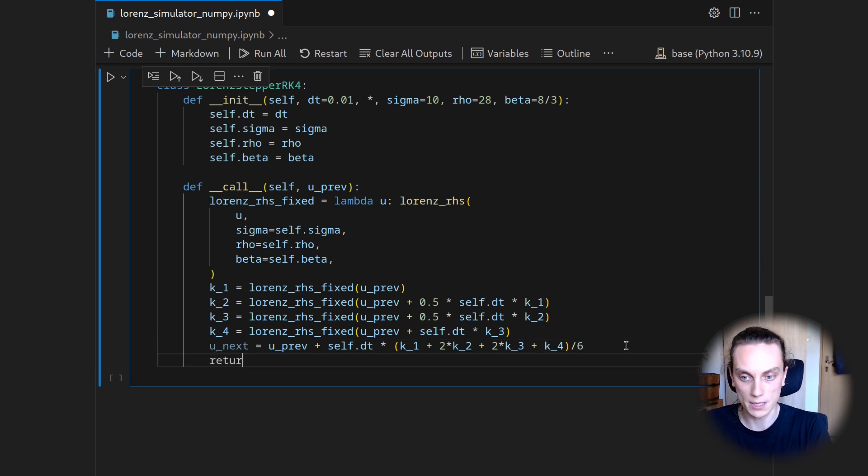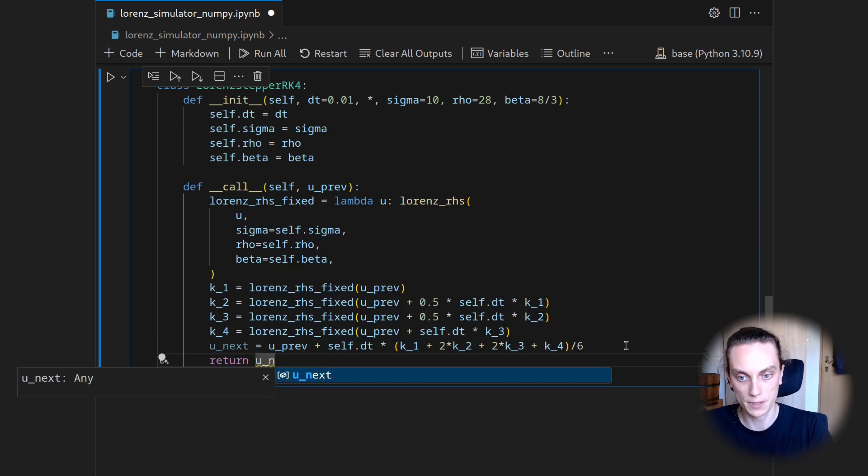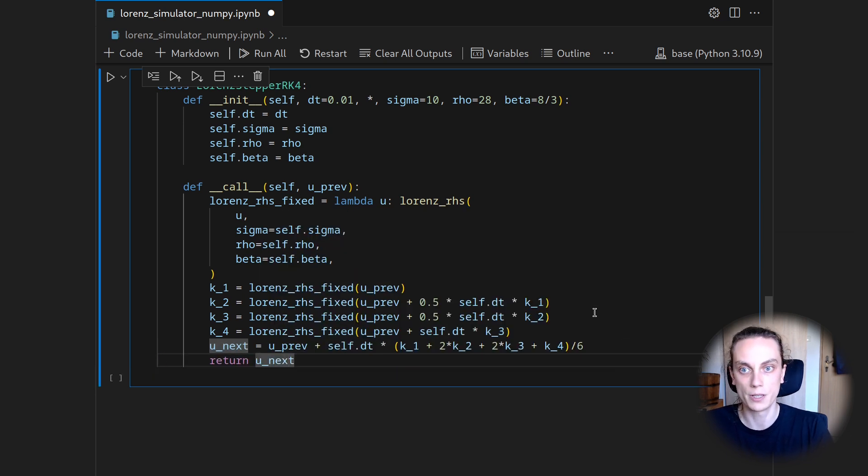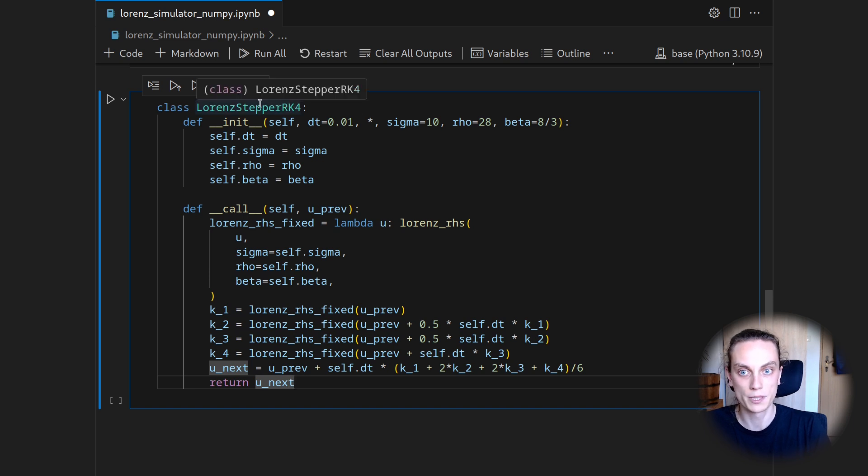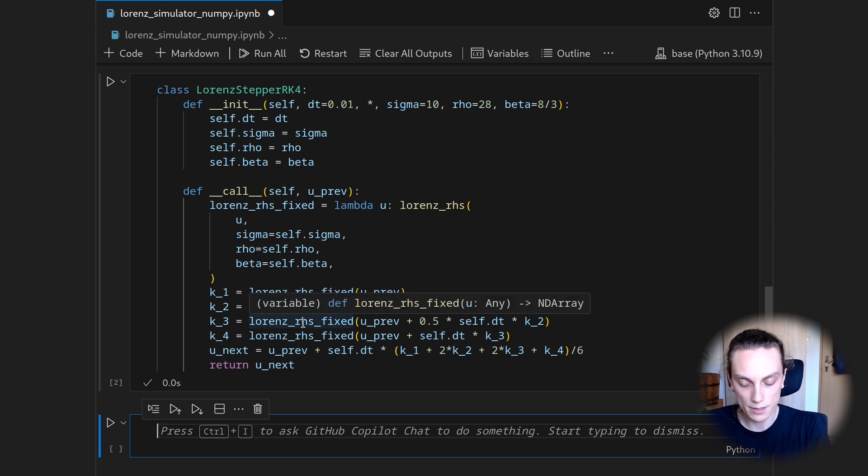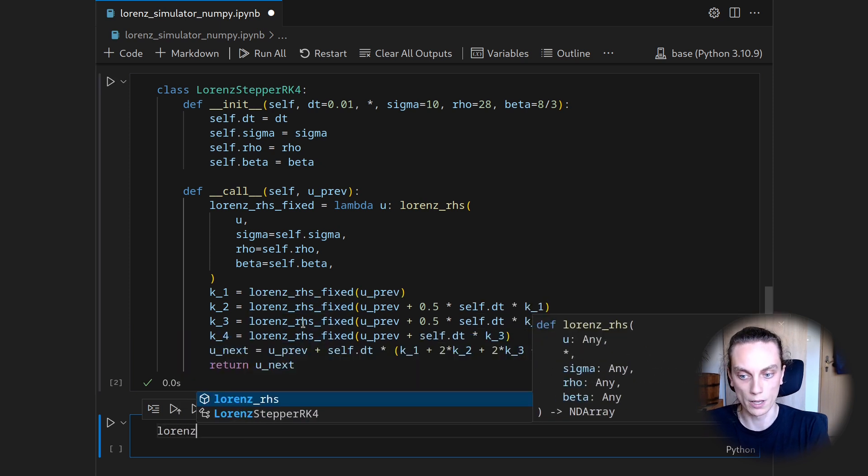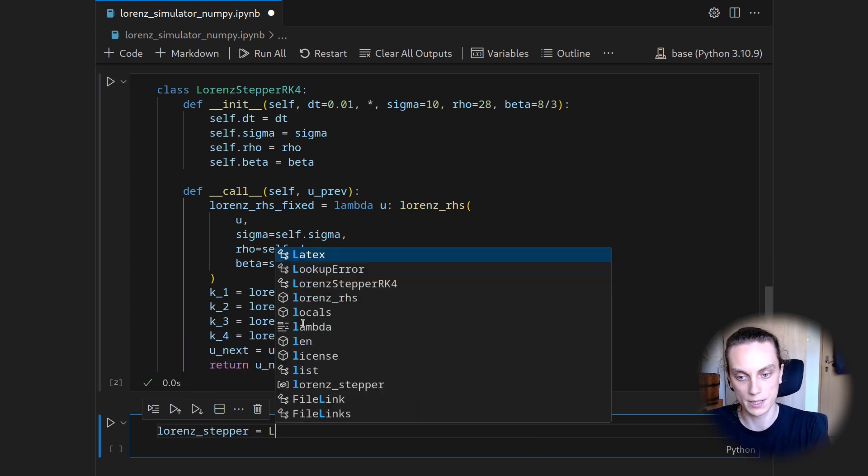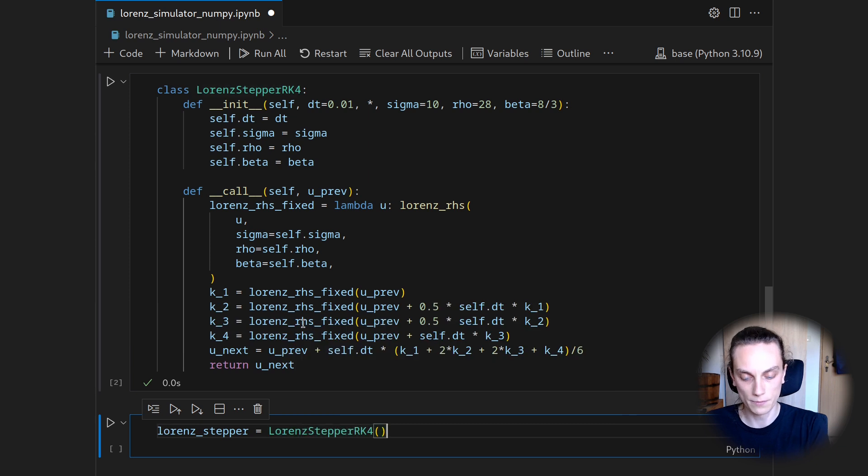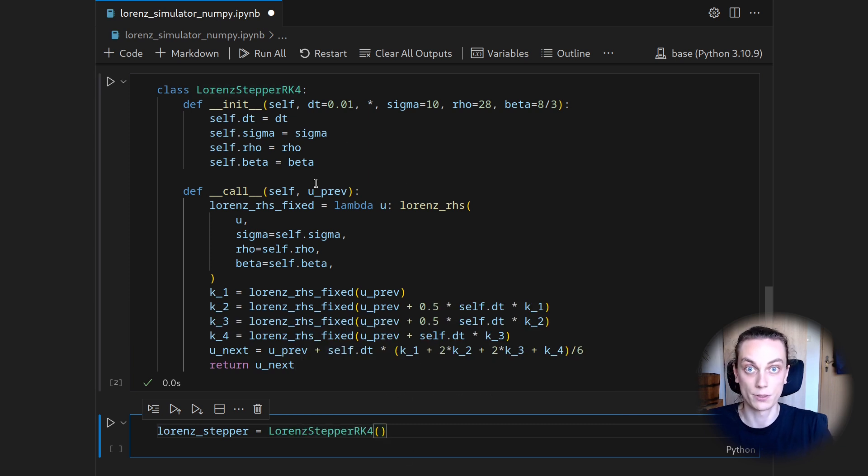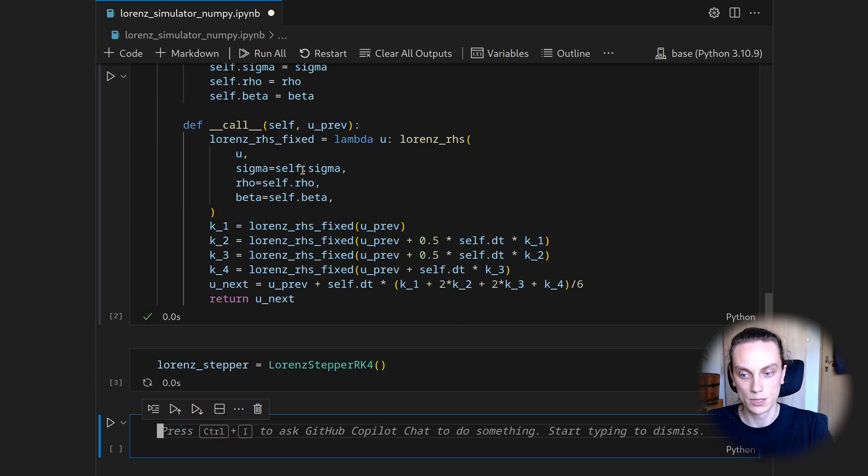And with this we finished the implementation of our Runge-Kutta 4 stepper for the Lorenz equations. Let's shift enter that. Then we can instantiate it into a Lorenz stepper by saying Lorenz stepper RK4. We just use the default settings because that's also the settings with which we want to integrate. So let's shift enter that.